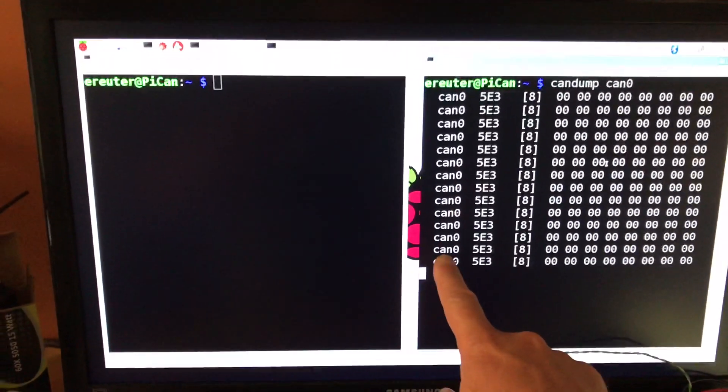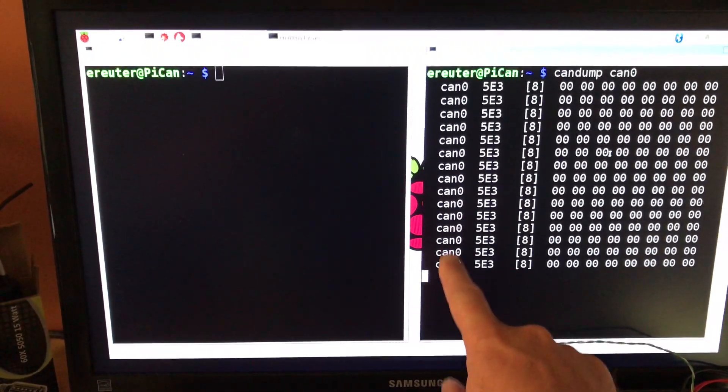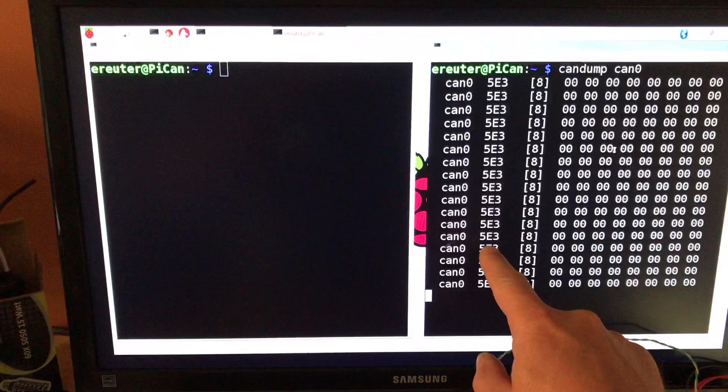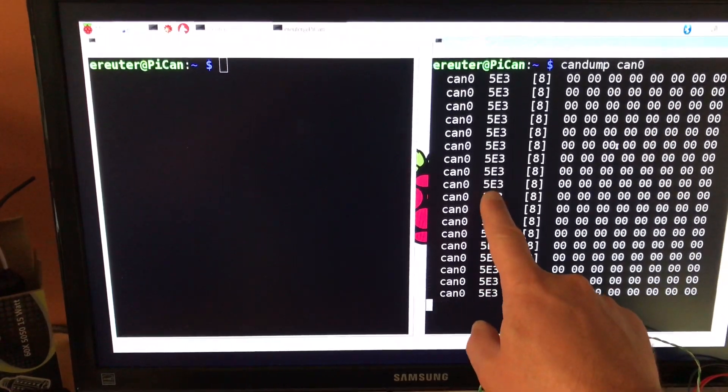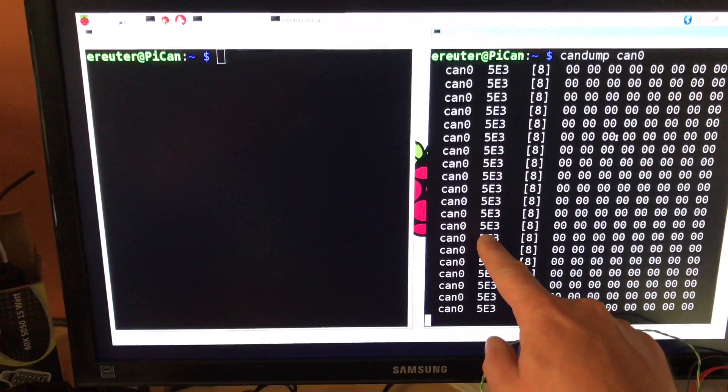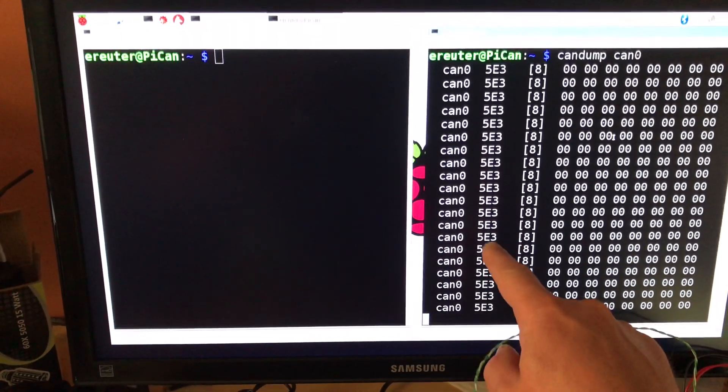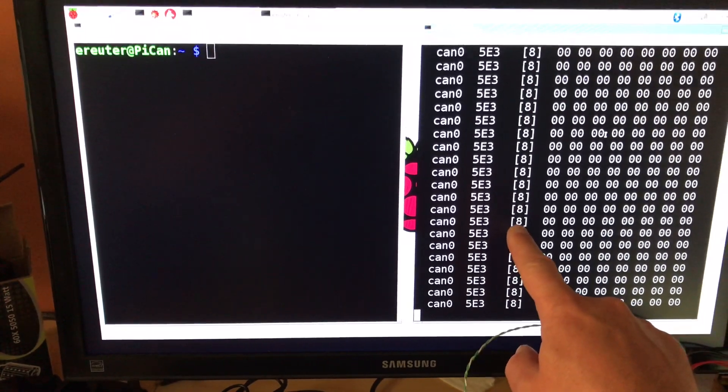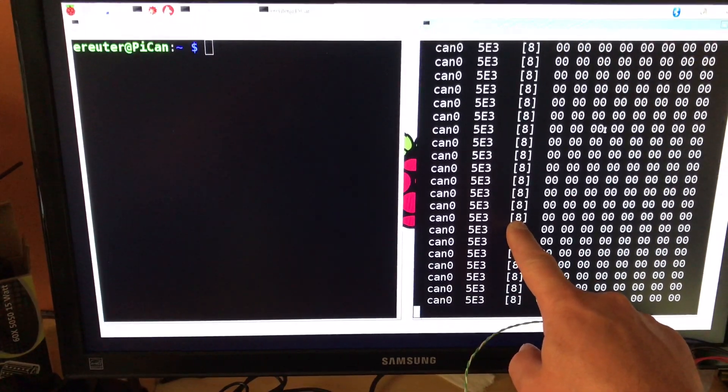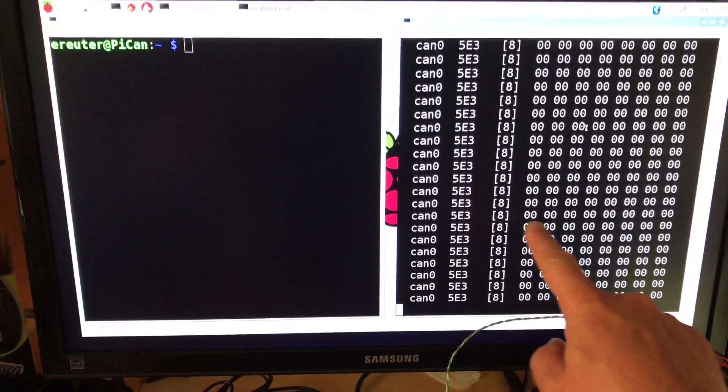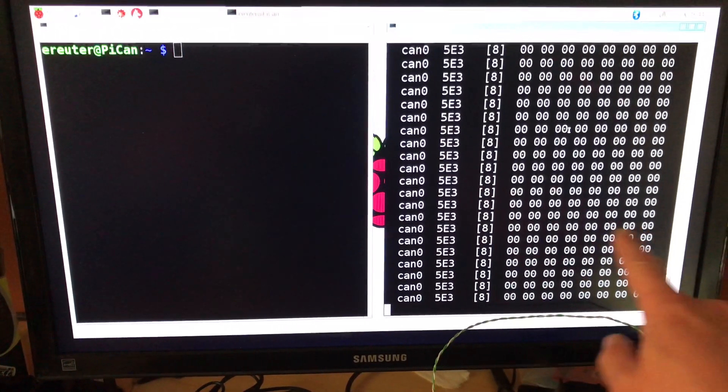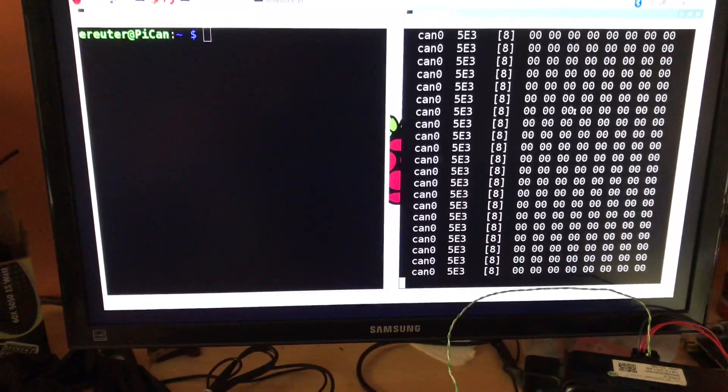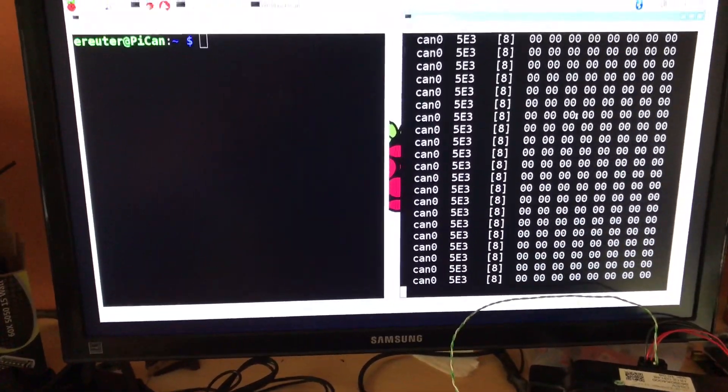So this is the CAN 0 is the port. And then this is the arbitration ID in hex. The length of the message, it's eight bytes long. And then the eight bytes, you see they're all zeros. And that never seems to change.